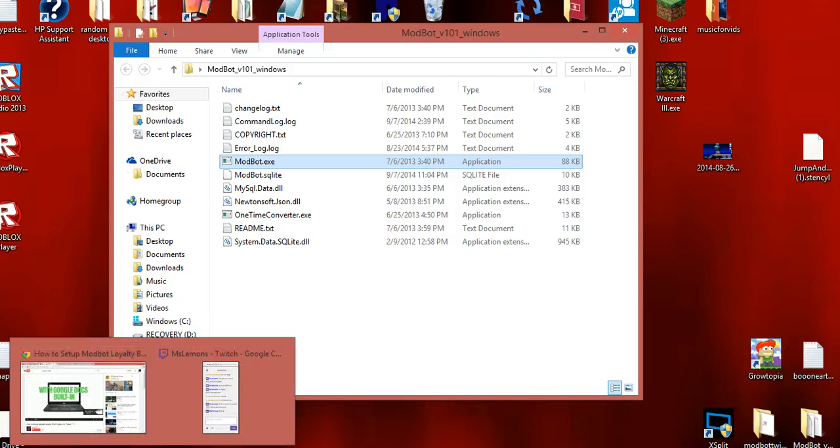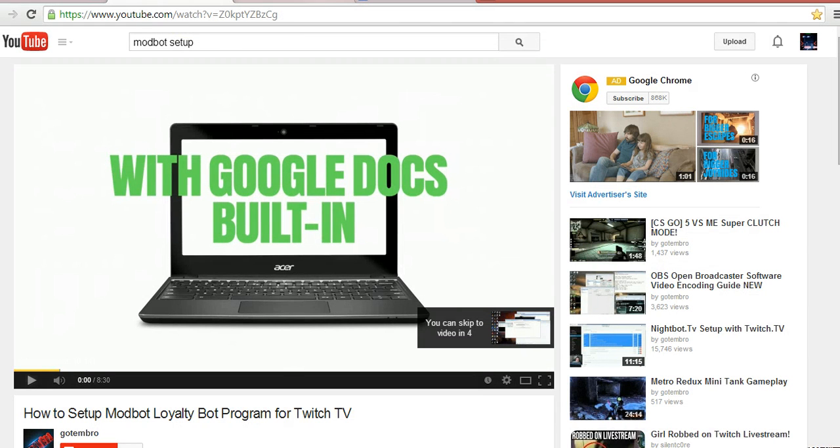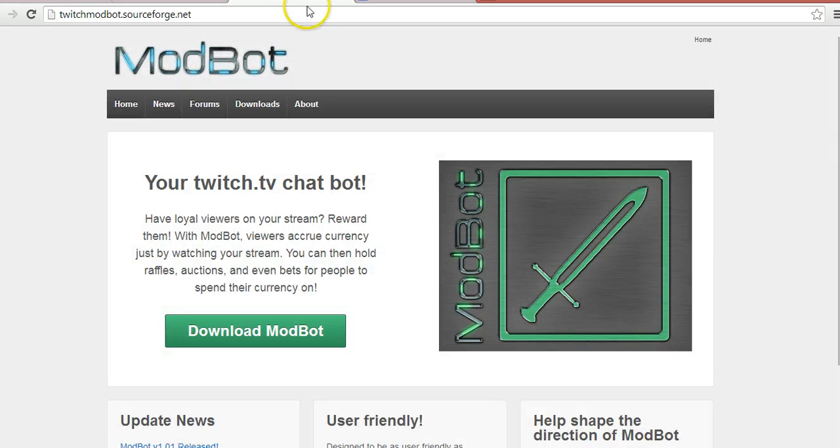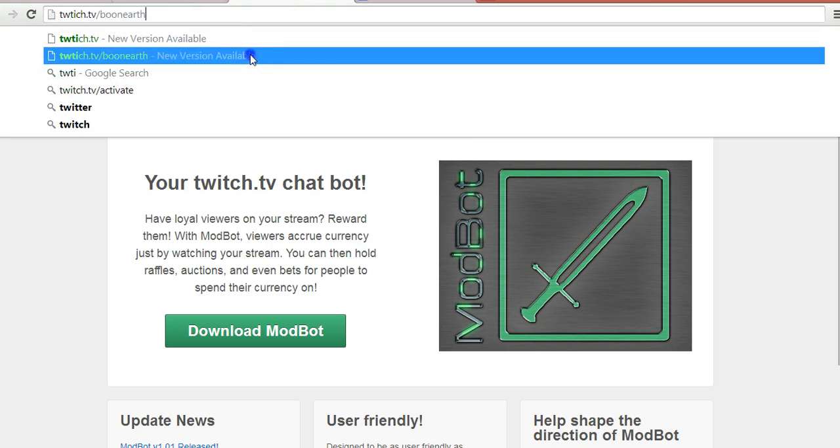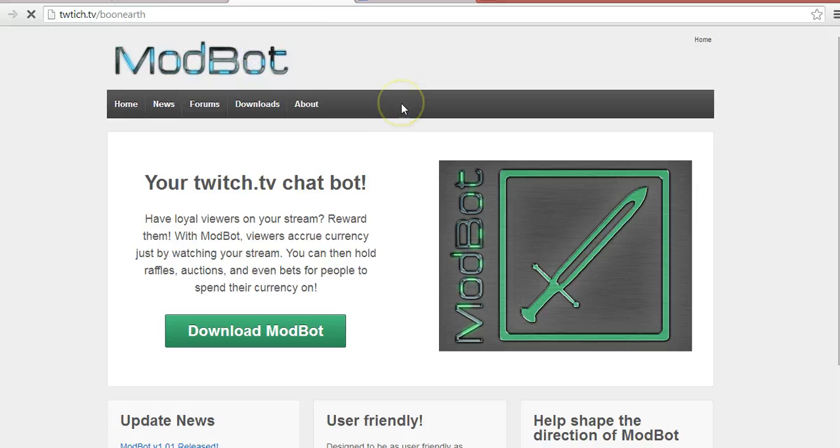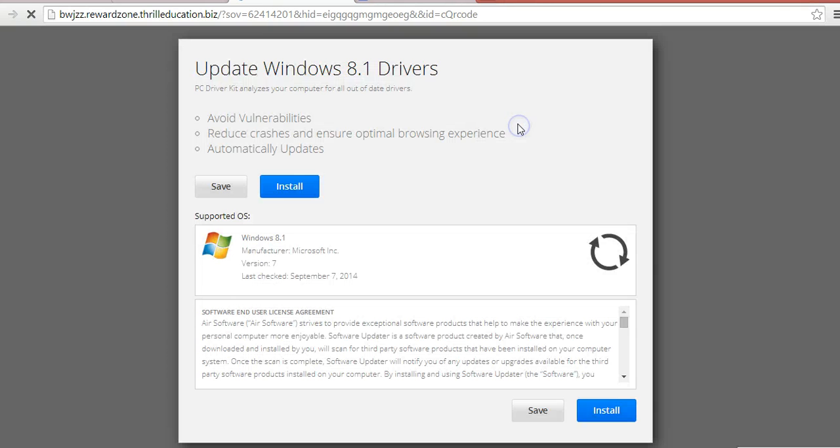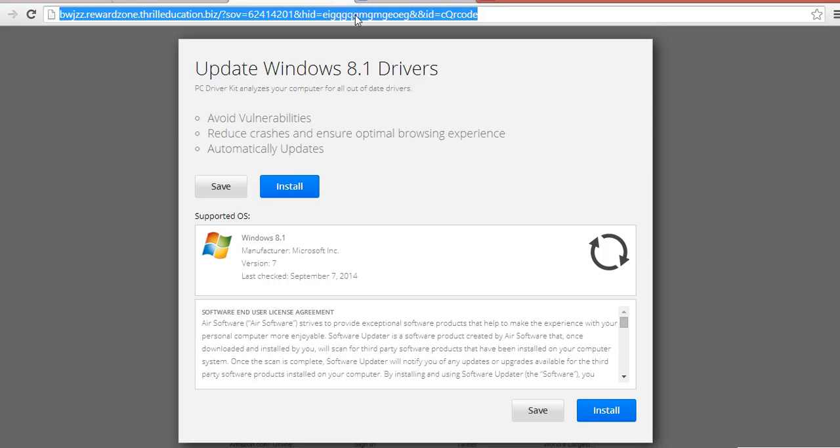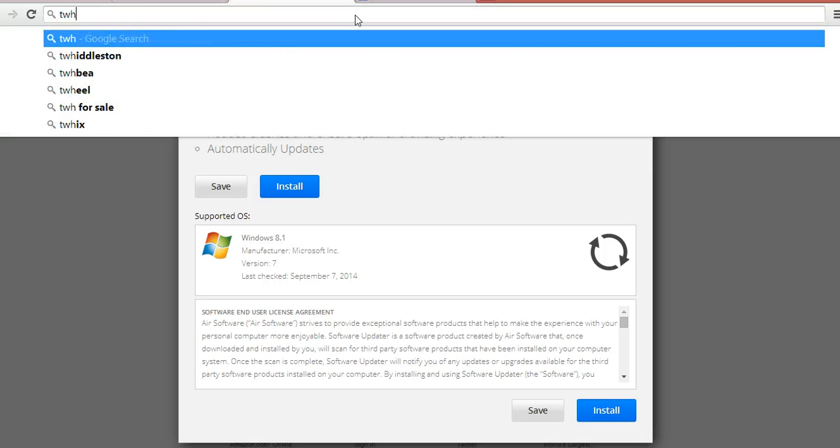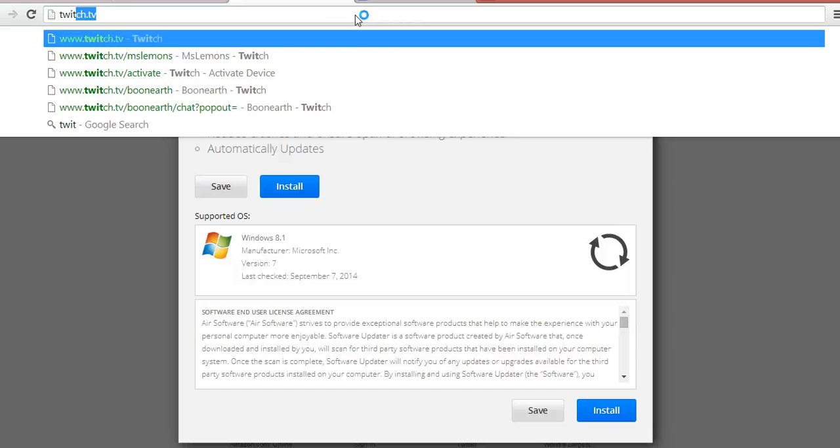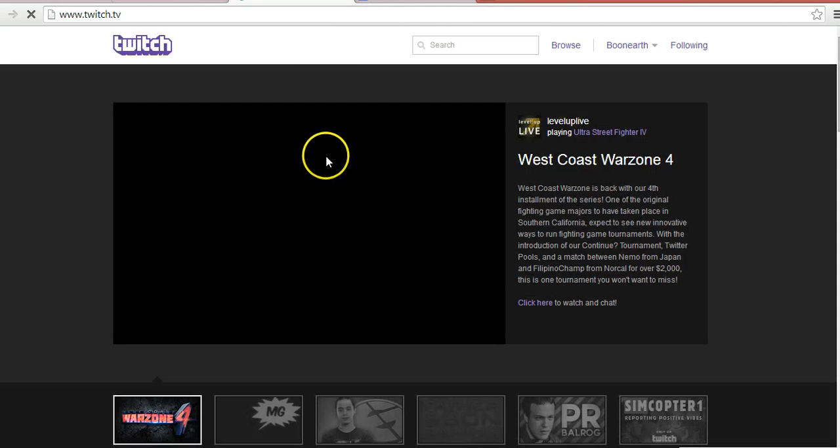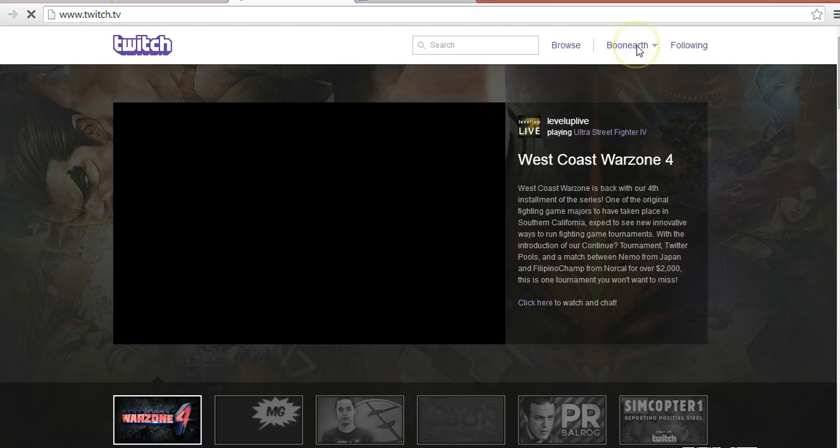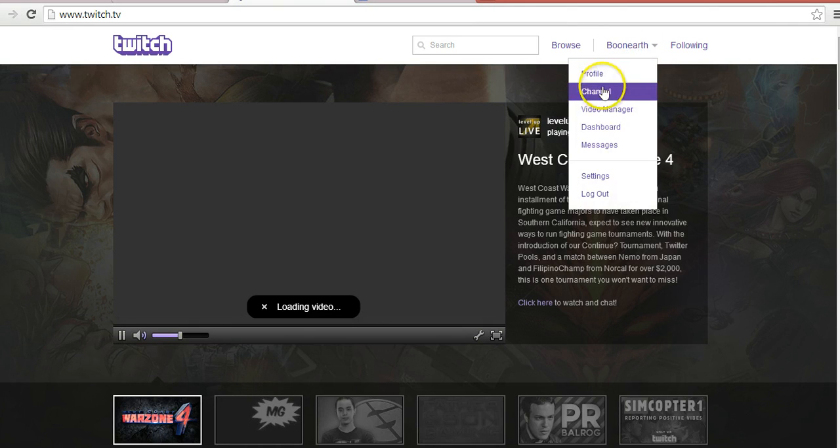Now we'll go to my stream, which I'm not streaming at the moment. All right, go to twitch.tv, let me go to mine. This is what it looks like all the time.